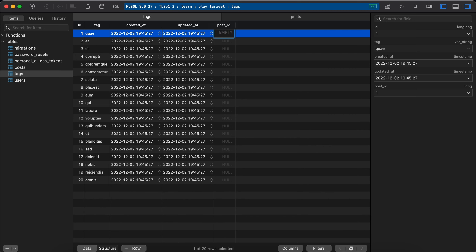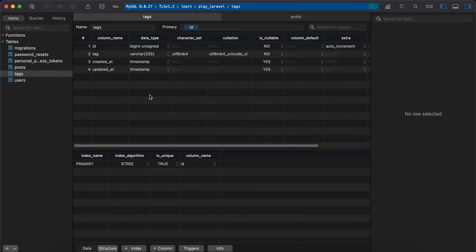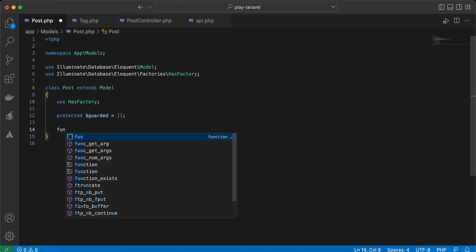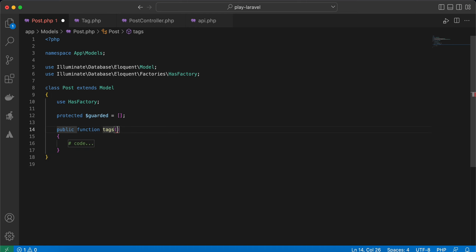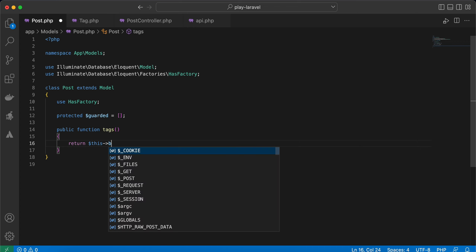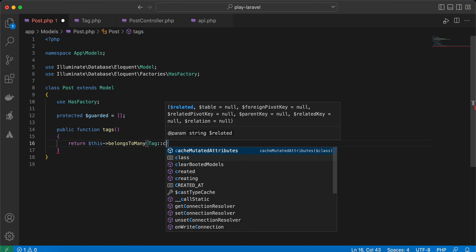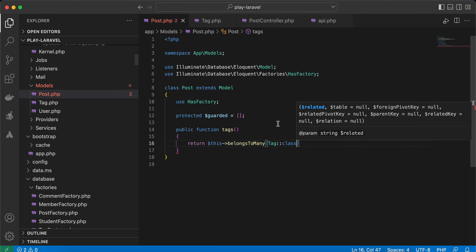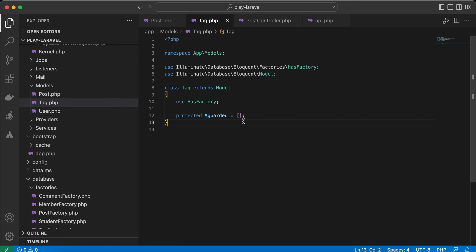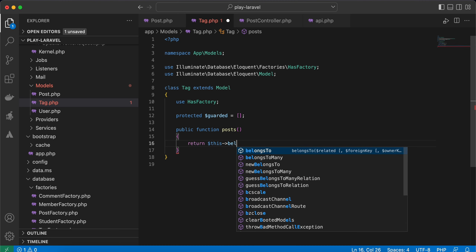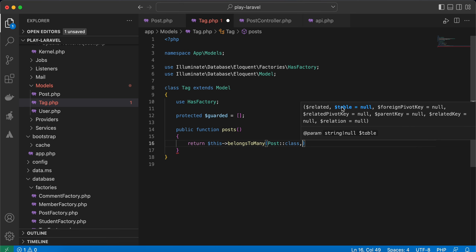Let's remove that column and create the many-to-many relationship. First, go to the Post model and add a function called tags that returns `belongsToMany(Tag::class)`. Do the same in the Tag model, but relate to Post: return `belongsToMany(Post::class)`. Notice that the second parameter is the pivot table name.